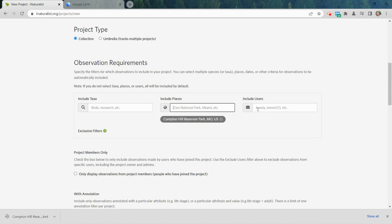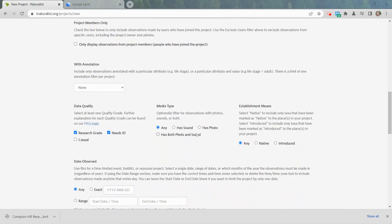Include Users is a place where, if you're a teacher with students and you want the project to only contain their observations, you could put all your students' IDs in here. But that's a lot of IDs to know ahead of time, so what a lot of teachers do instead is use the option that requires observations to only come from members who have joined the project. You give students the link, they join it, and their observations will show. For a public bio blitz where you want IDs from anyone in the region, leave this unchecked.